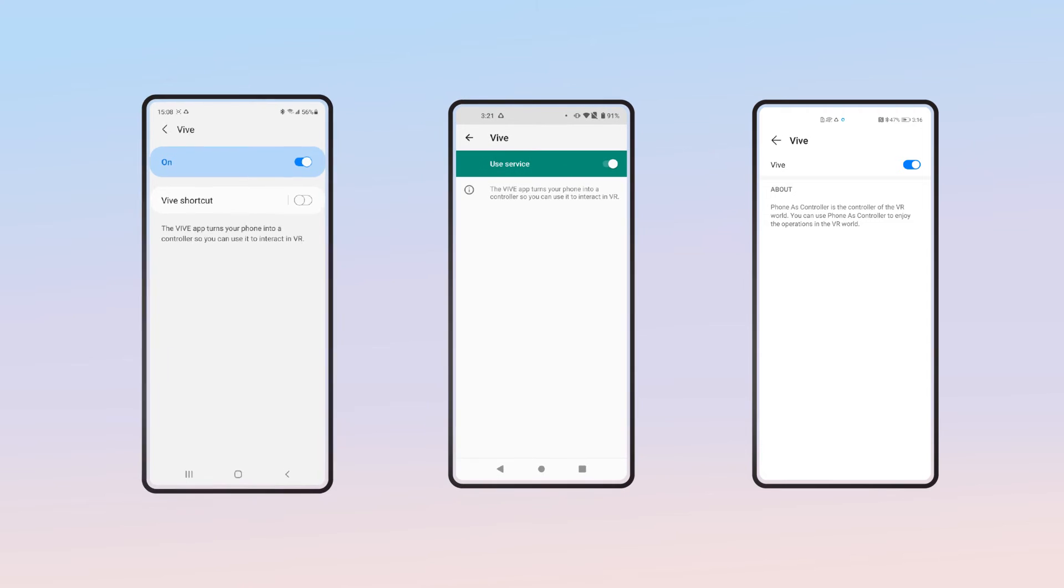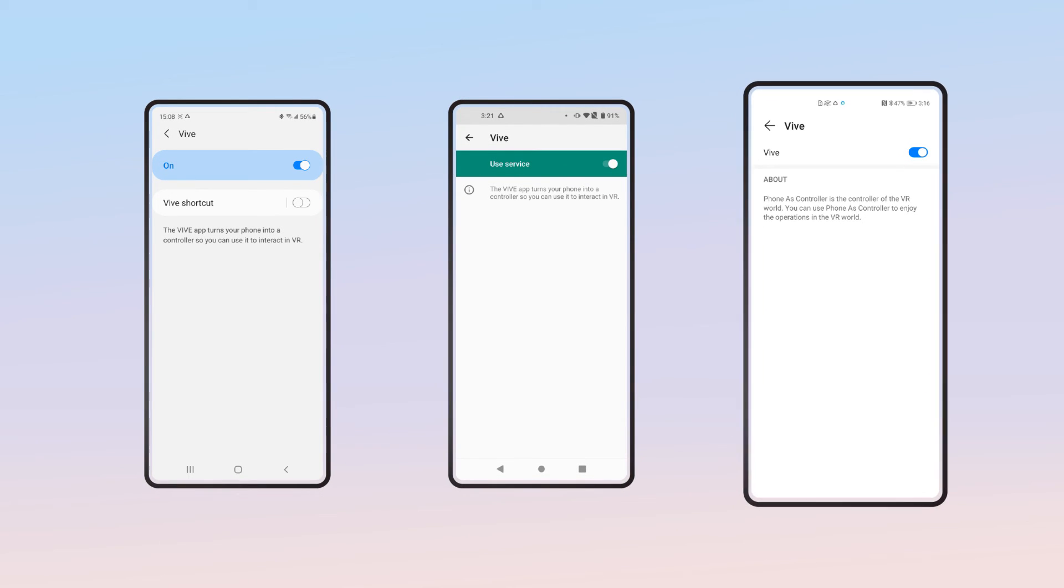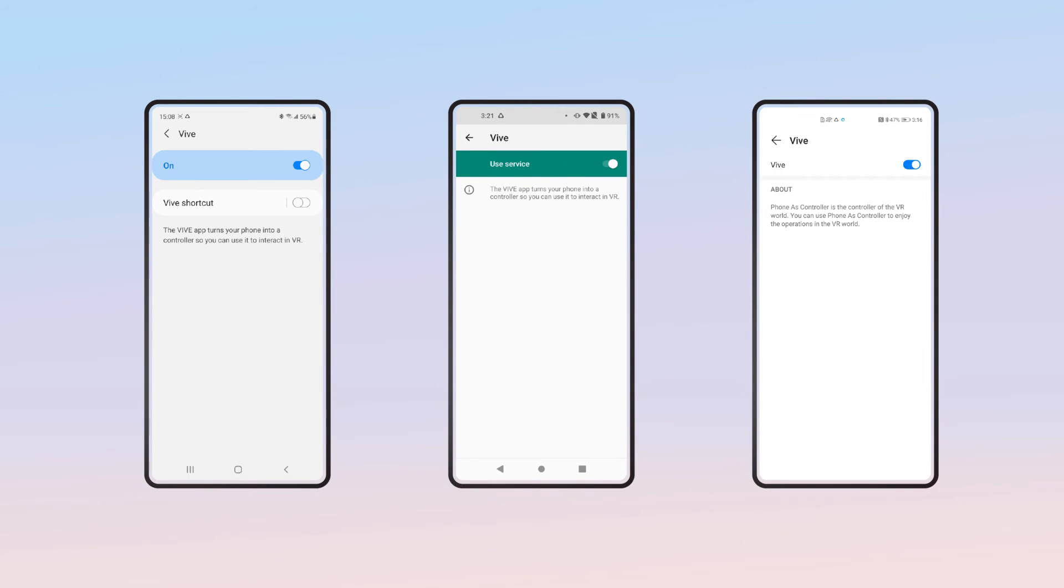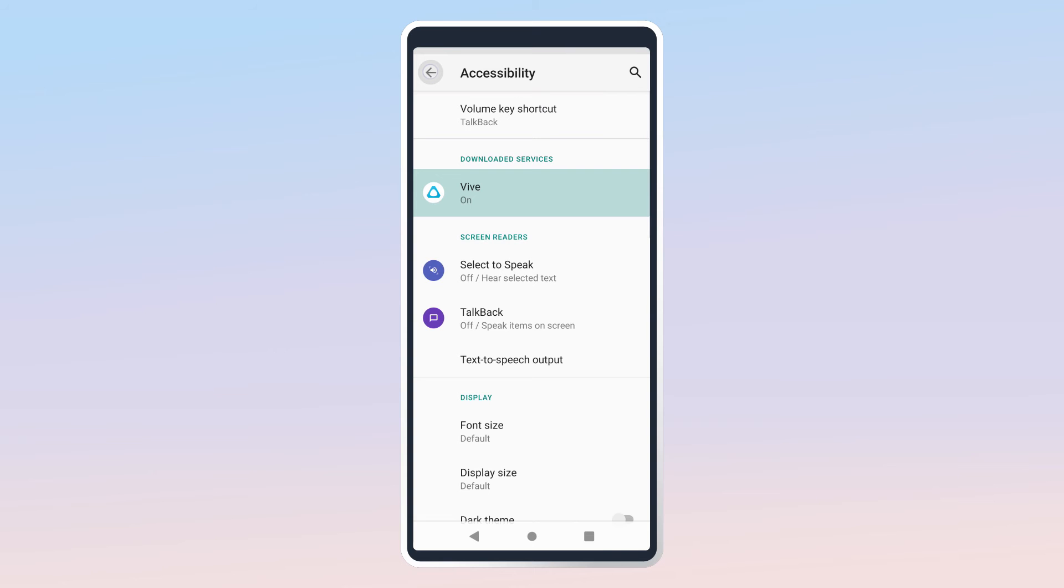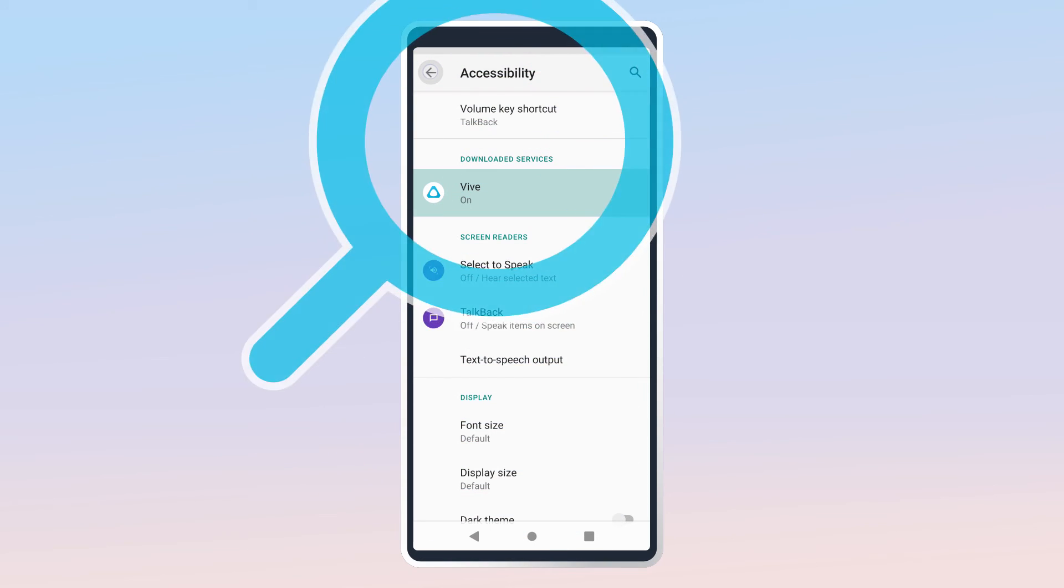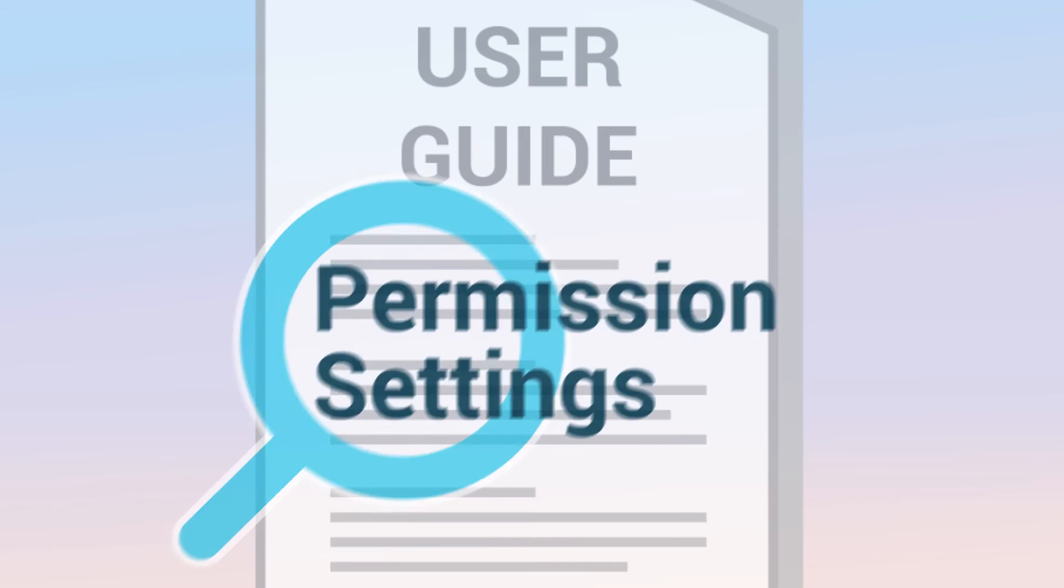Because different phones can be used with Vive Flow, permission settings may have different names and be in different locations. If you have trouble finding a permission setting, consult your phone's user guide.